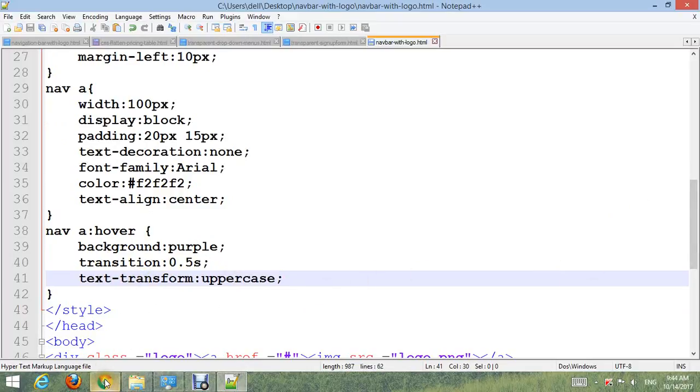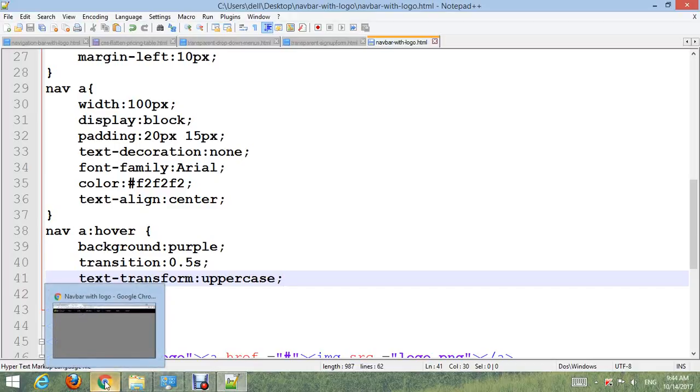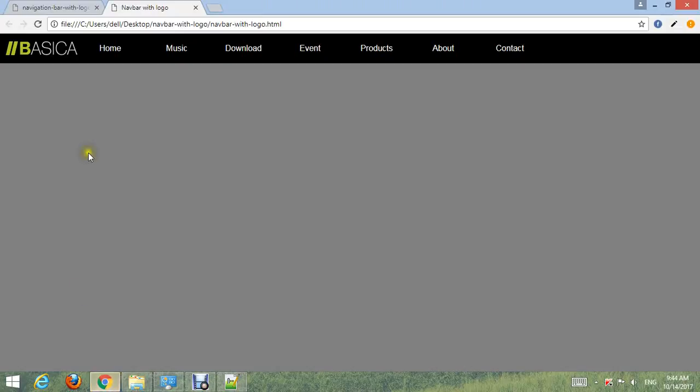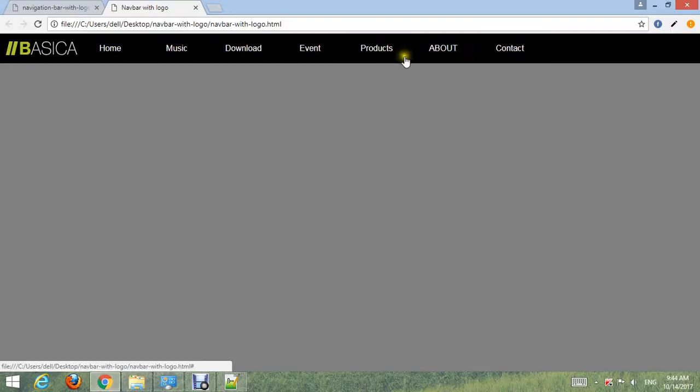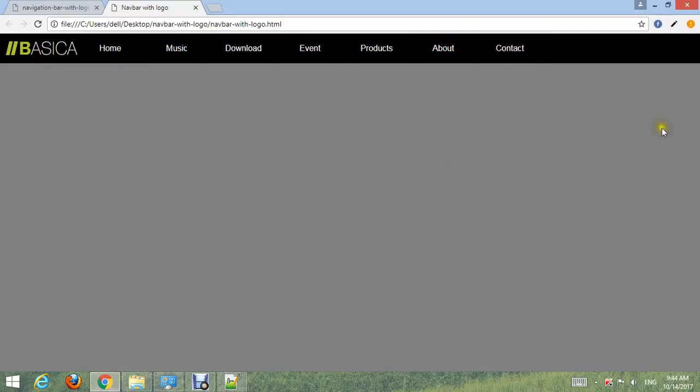After finish, the output is on screen you can see. Thank you for watching our YouTube channel, goodbye for now.